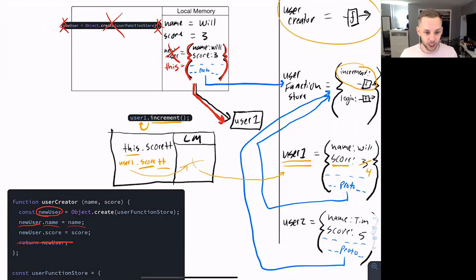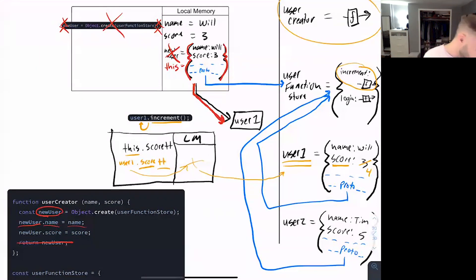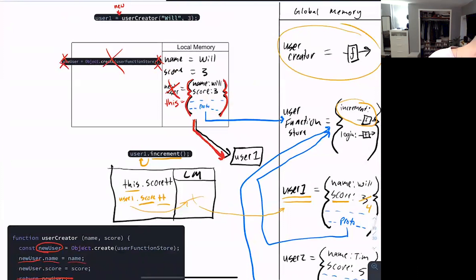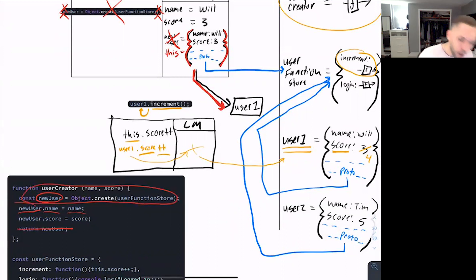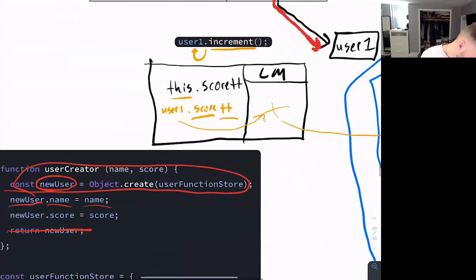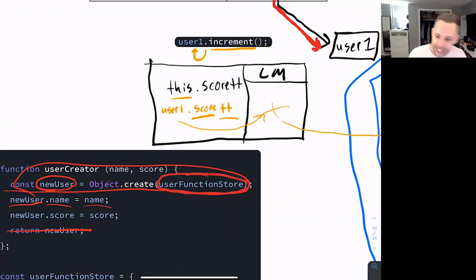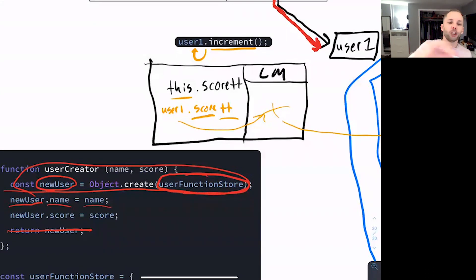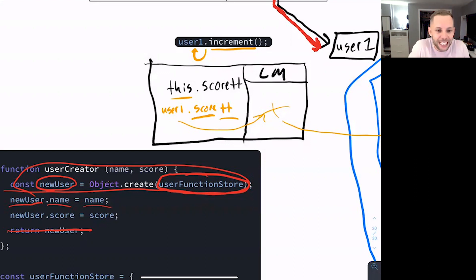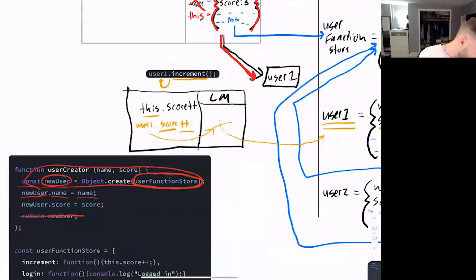The other big thing you should be asking: if we're automatically creating this object without writing that line of code, what does our dunder proto point to? Because before, we had granular control — we specified it by passing in user function store as an argument to object.create. We had to tell JavaScript: 'I created this common storage place in global memory called user function store — create the bond to user function store.' But if we're automating that line of code, what does JavaScript default to pointing the dunder proto to?